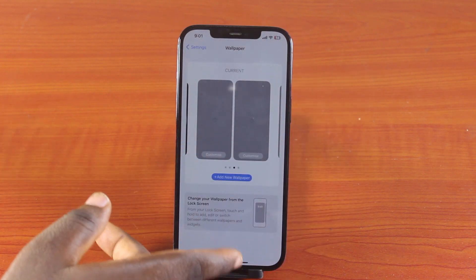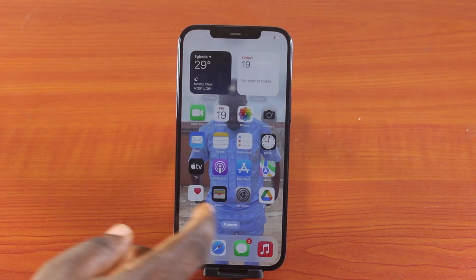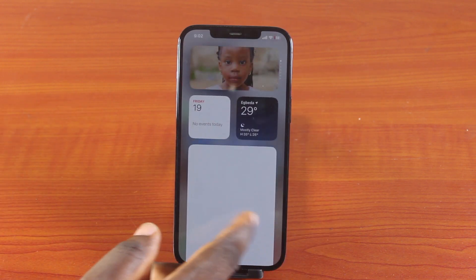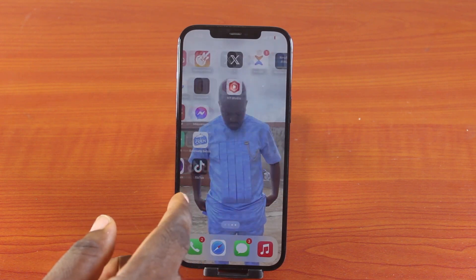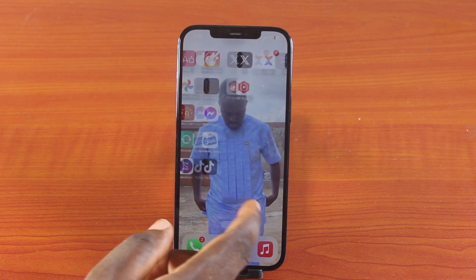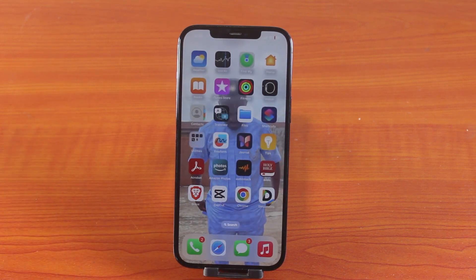There you go! You can now return to your iPhone home screen. We have successfully changed our iPhone background. If you find this interesting, smash the like button and do not forget to subscribe to the YouTube channel for more quality videos just like this.